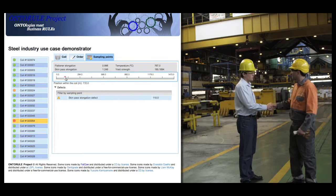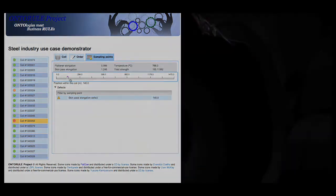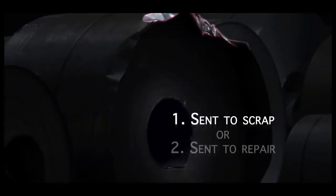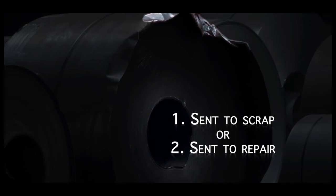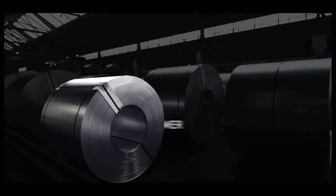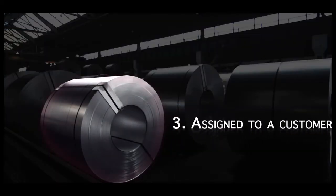As an expert would do, the system decides whether the coil is sent to scrap, sent to repair, or assigned to a customer.